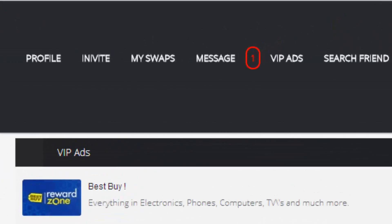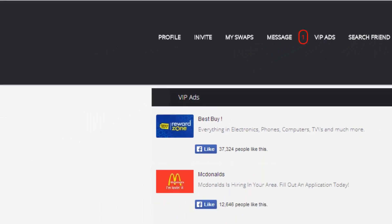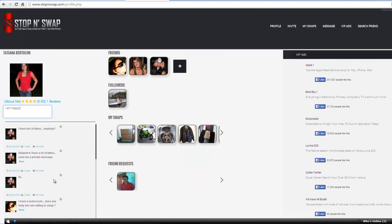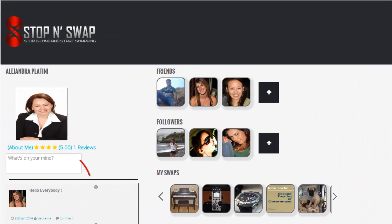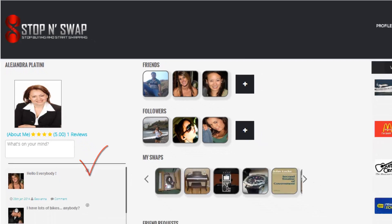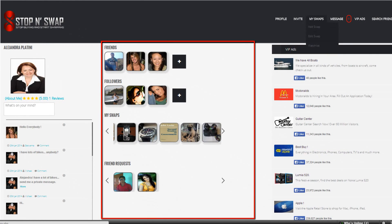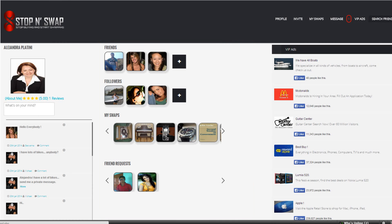The profile page has the following tab options: profile page, invite, my swaps, message, VIP ads, and search friends. It has four sections: left, middle, right, and lower. The left section shows the profile picture, your feedback, and the wall to write what's on your mind. The middle section is the swap network that will display your friends, followers, your own swaps, and friend requests.